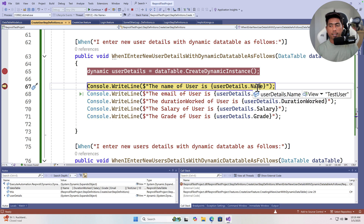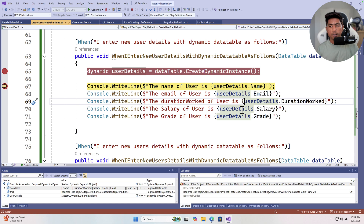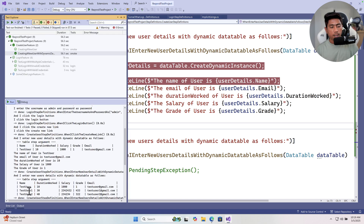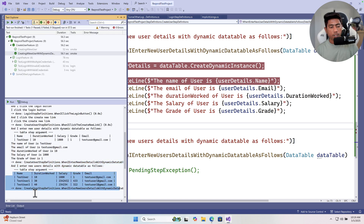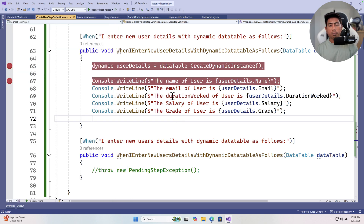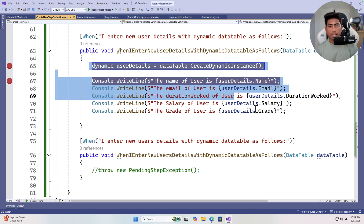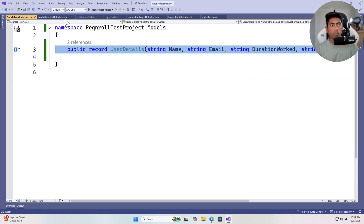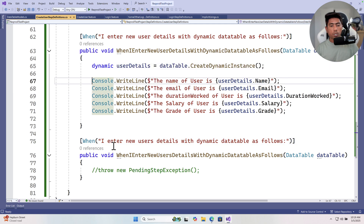Hovering over the dynamic object, you can see it correctly resolves Name as 'Test User', Email, DurationWorked, Salary, and Grade — all without having to create a record type. This is all happening because the library dynamically resolves the column names and prints the values for you.